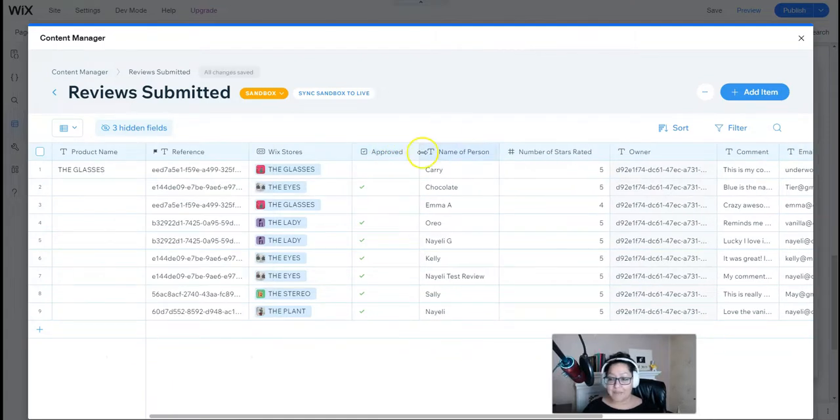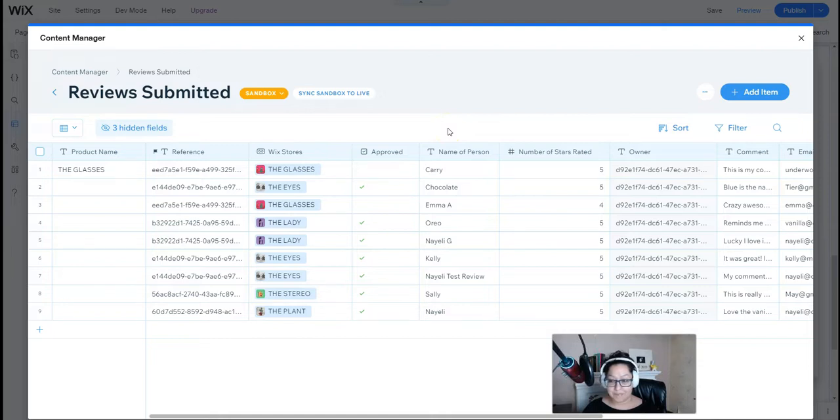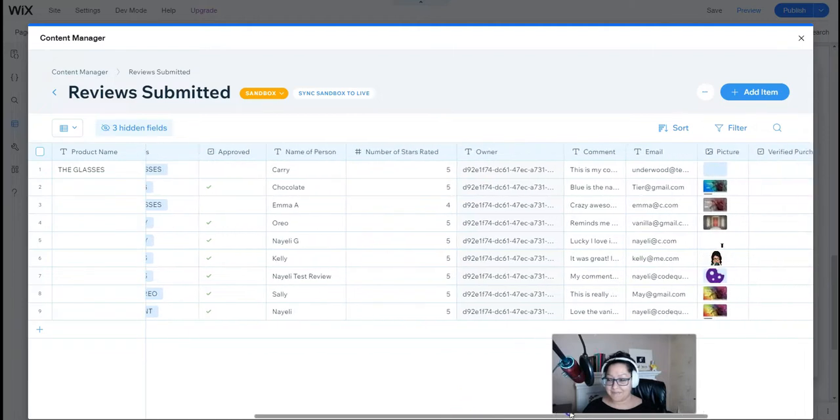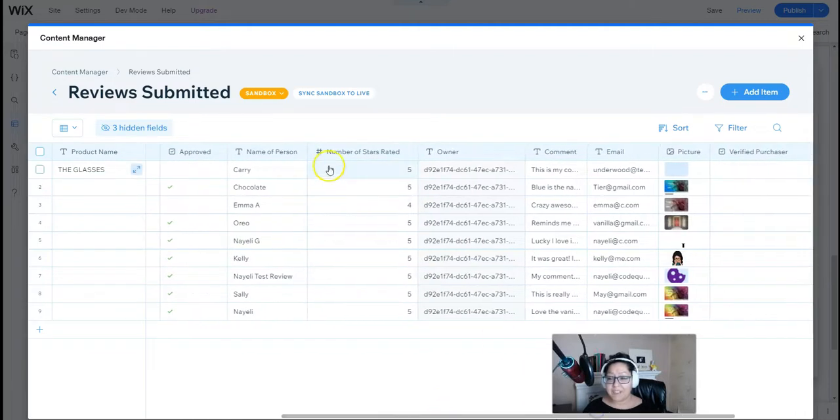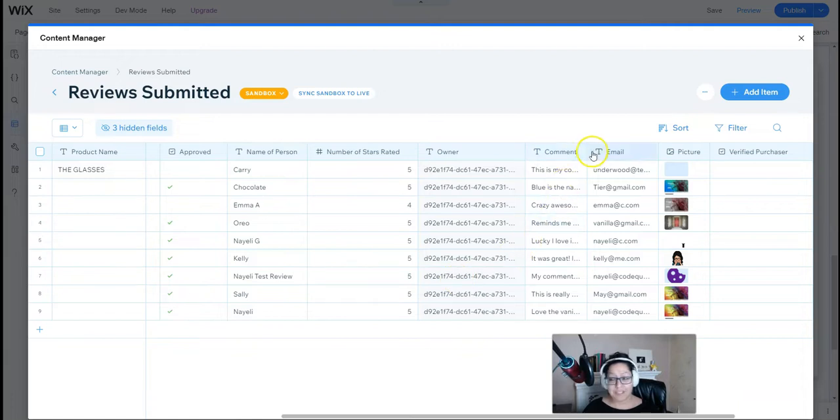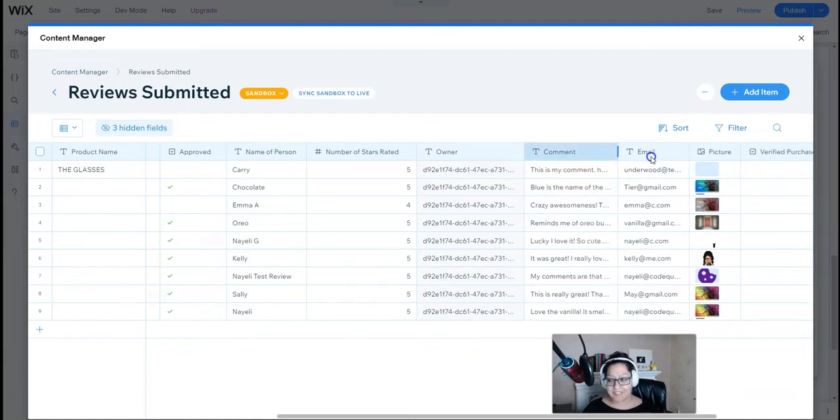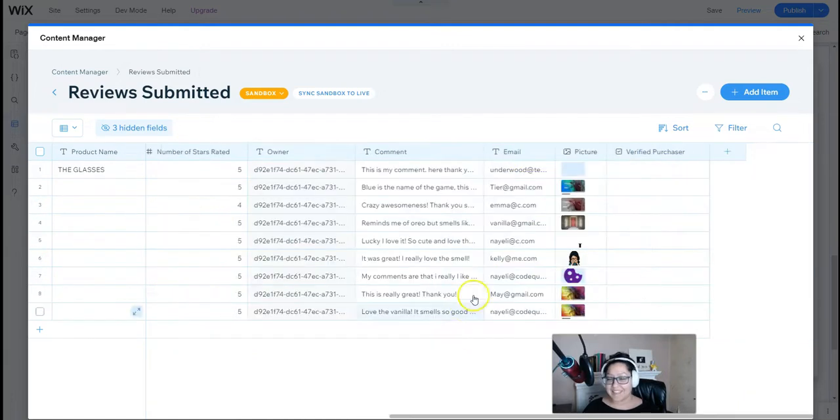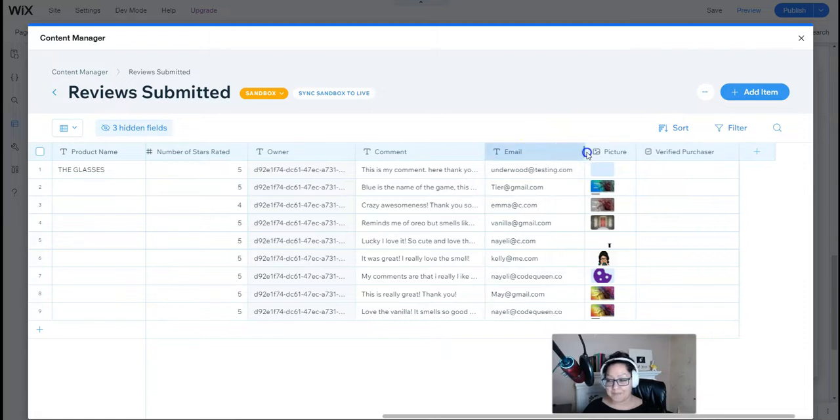We have an approved checkmark column, name of the person, number of the stars rated. We have a comment field, email, a picture that they uploaded, and a verified purchaser checkmark column as well.